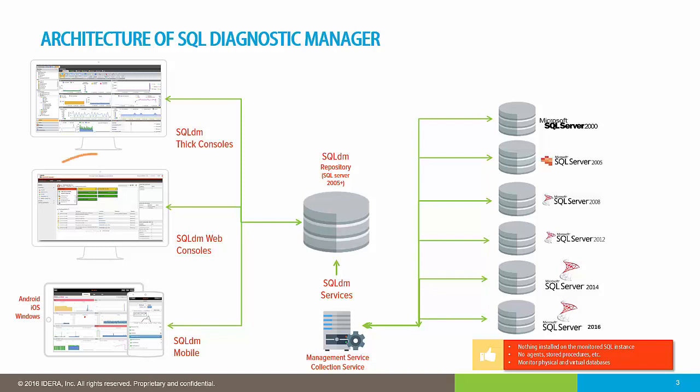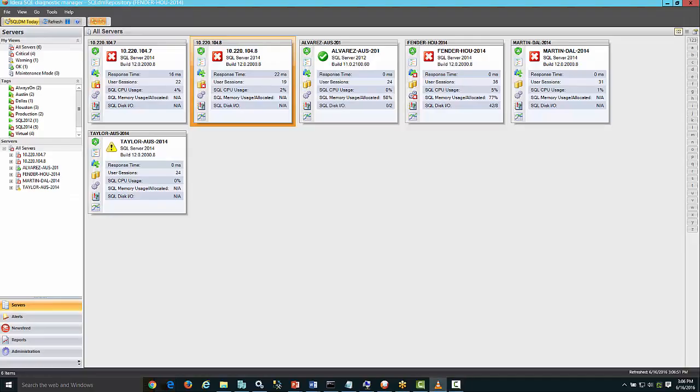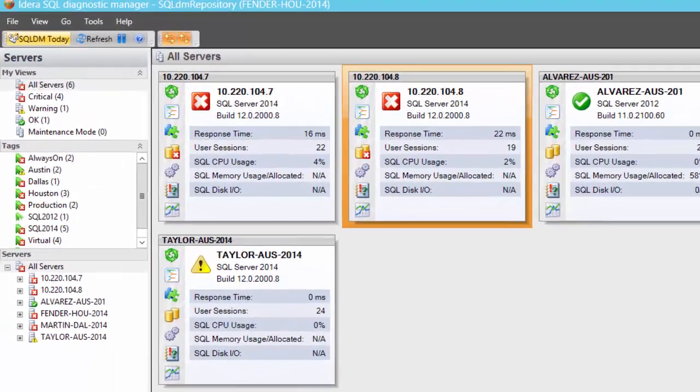The second one is the web console, a web browser-based console allowing you to see the performance of your instances. And the third one is SQL Diagnostic Mobile, a mobile-friendly web interface for your smartphone or tablet devices.